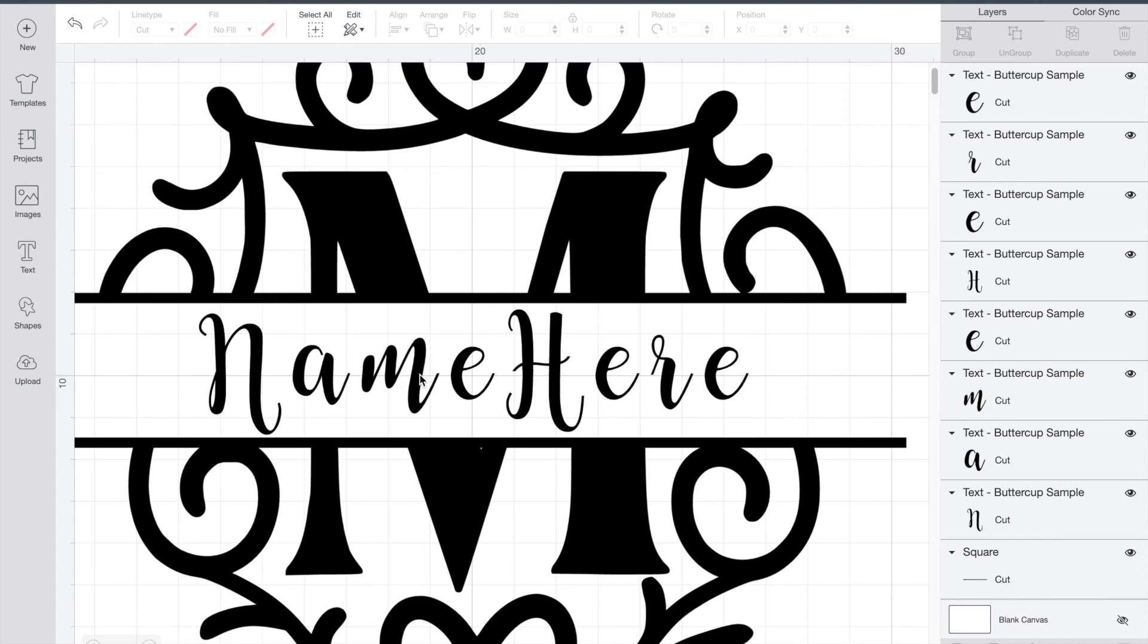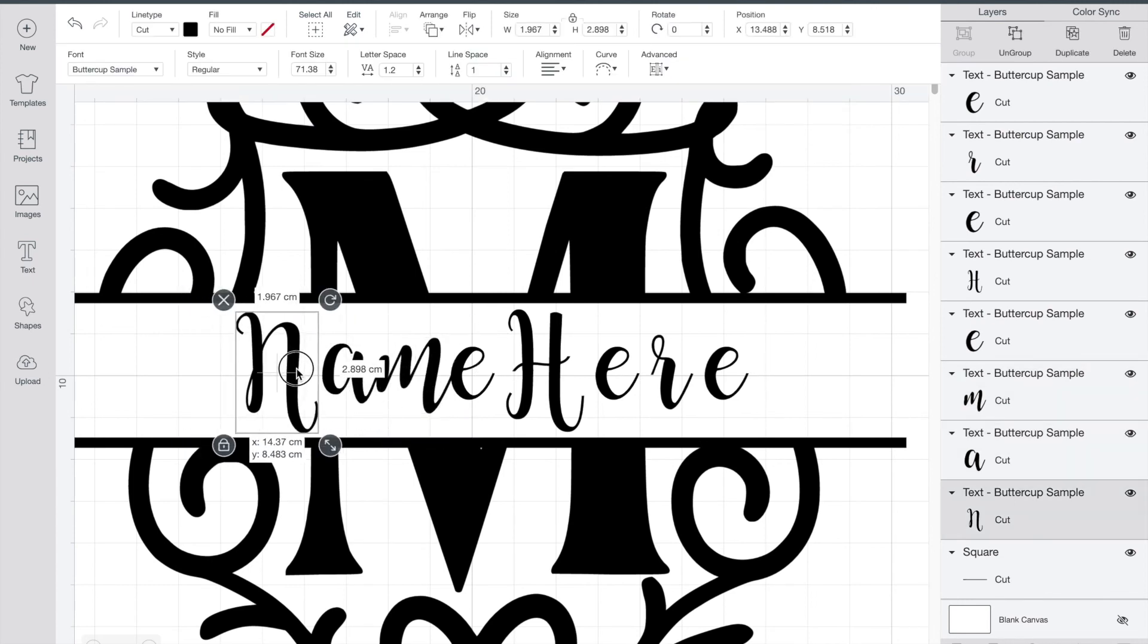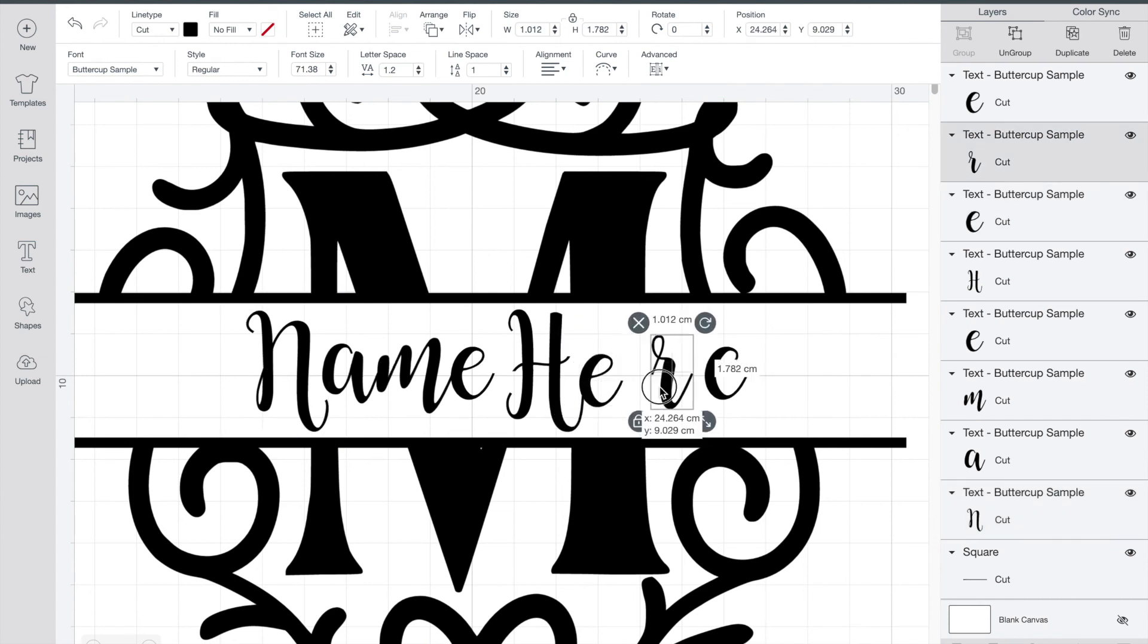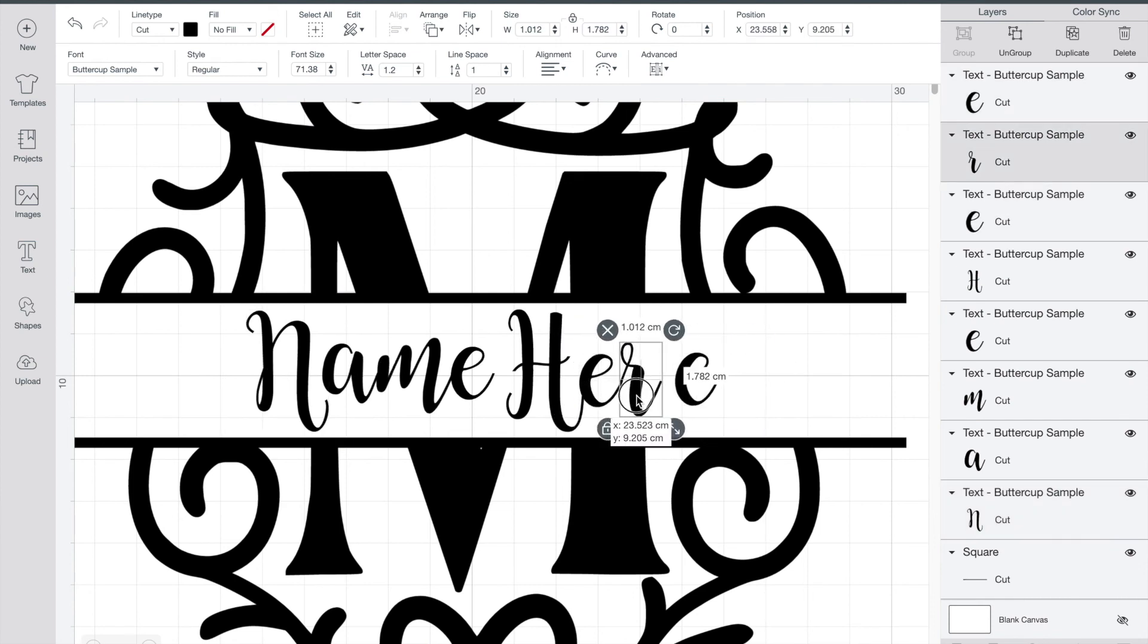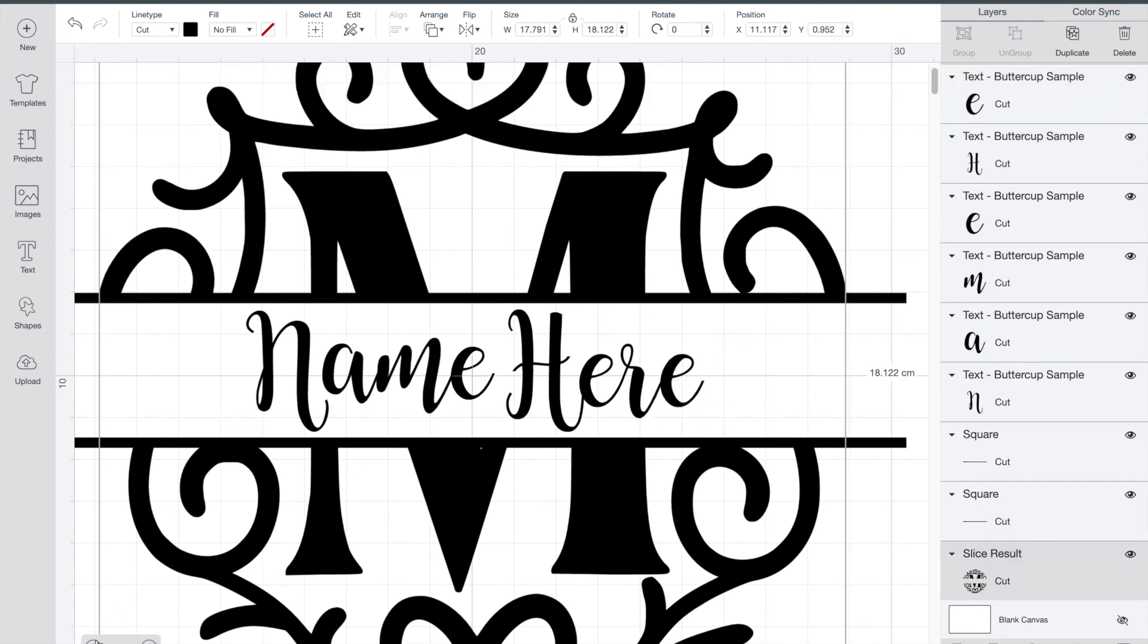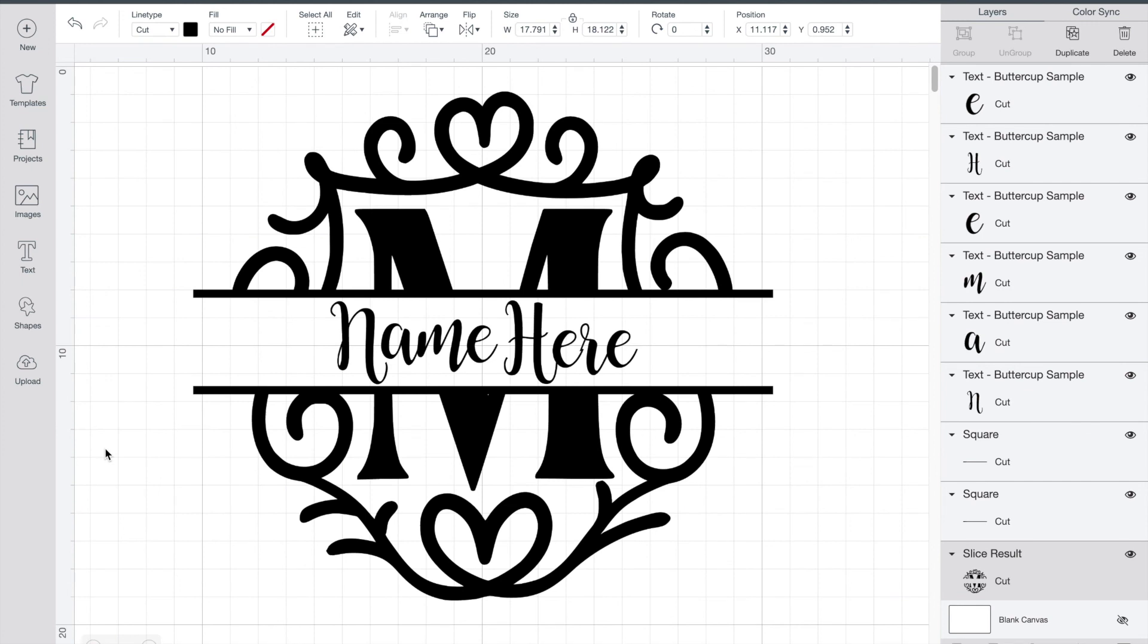So I'm going to leave the E where it is because it's centered and I'll just pull over the other letters and just line them up nice. And done!